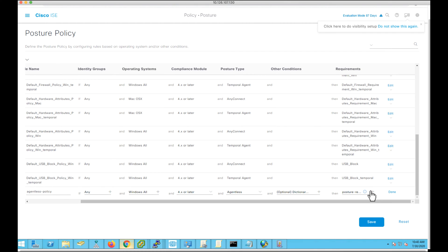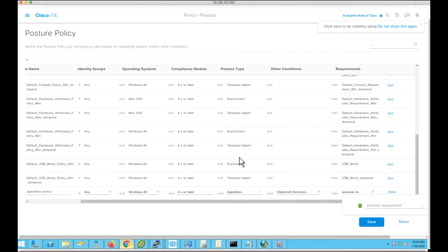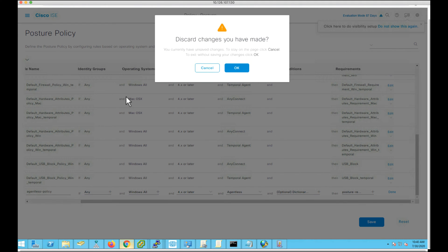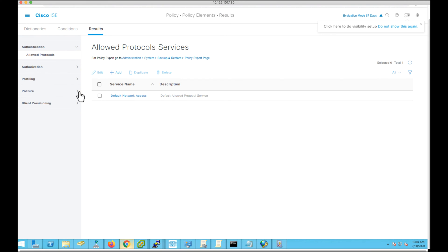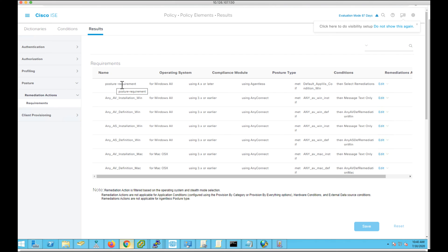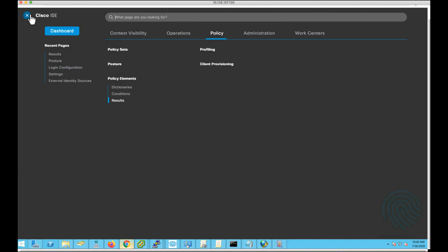I have already associated one posture requirement. Let's see what that requirement is. Go to Policy > Policy Elements and Results > Posture Requirement. I've configured this requirement to be associated with an application visibility condition so that I can see the applications running on the endpoint. Now let's see it in action by running an endpoint.